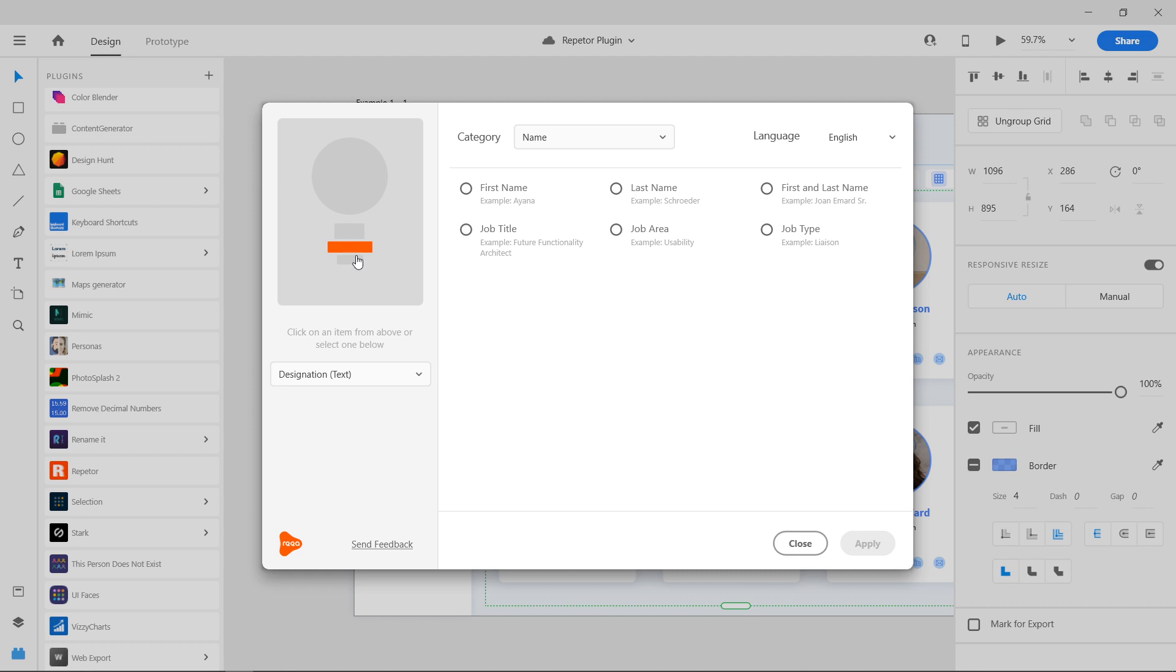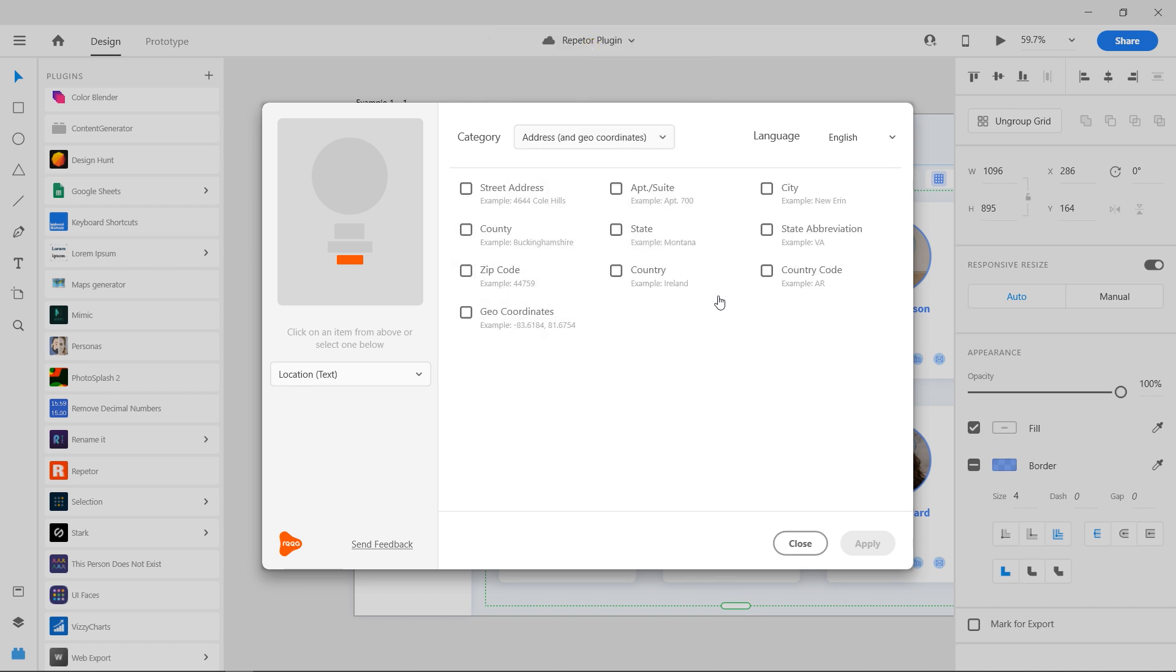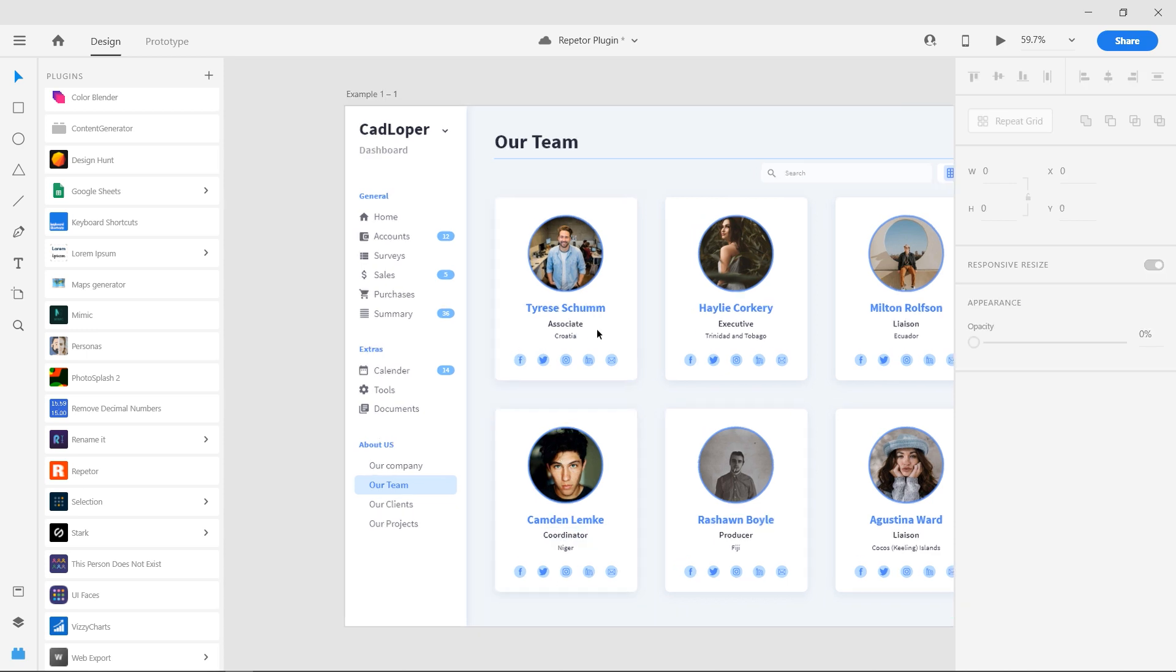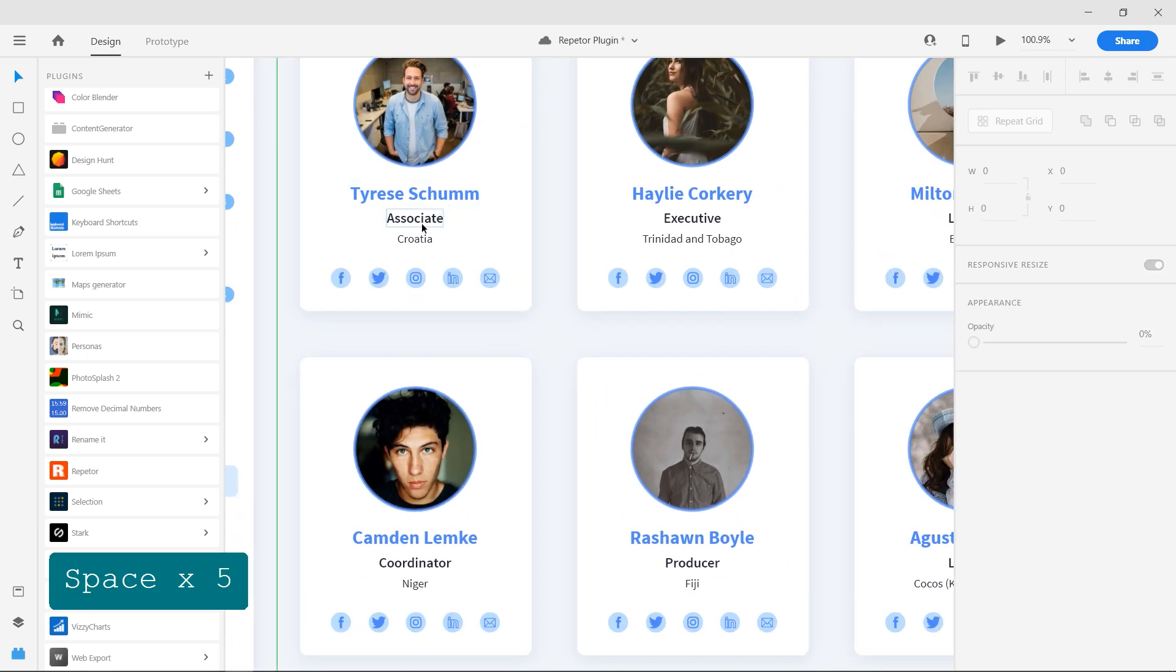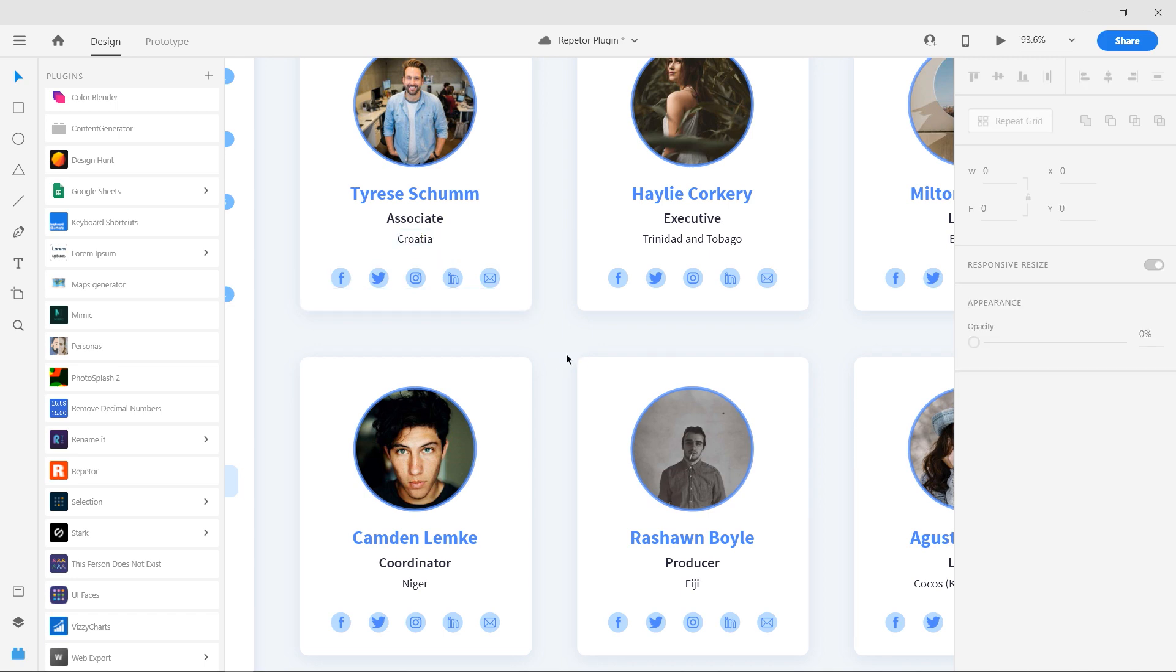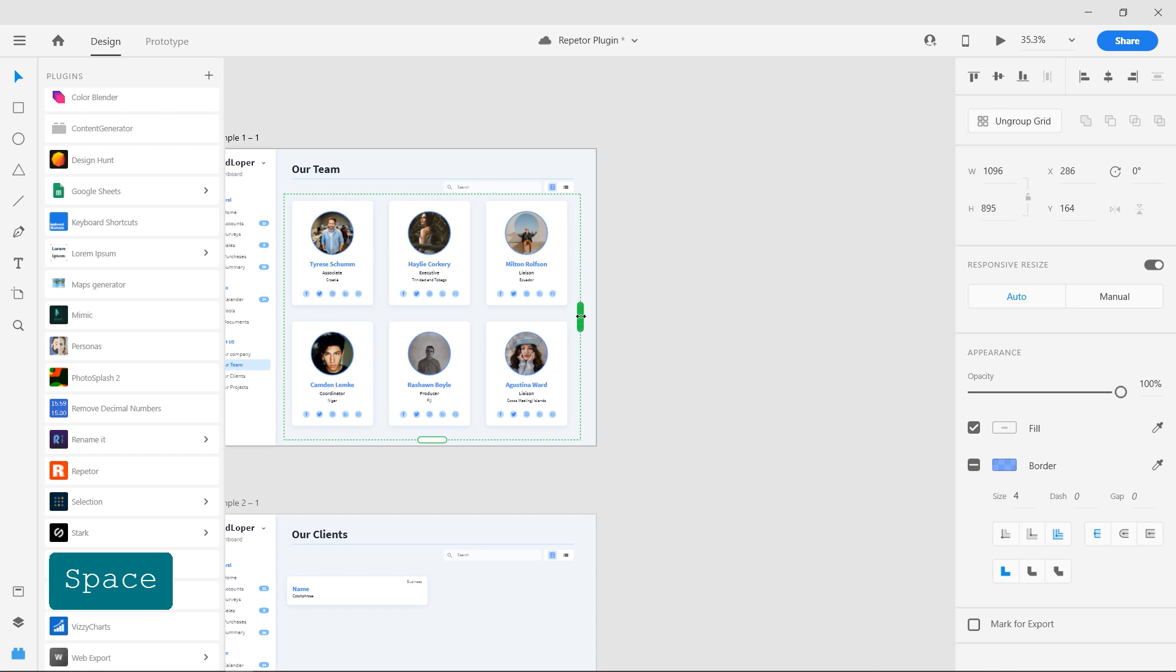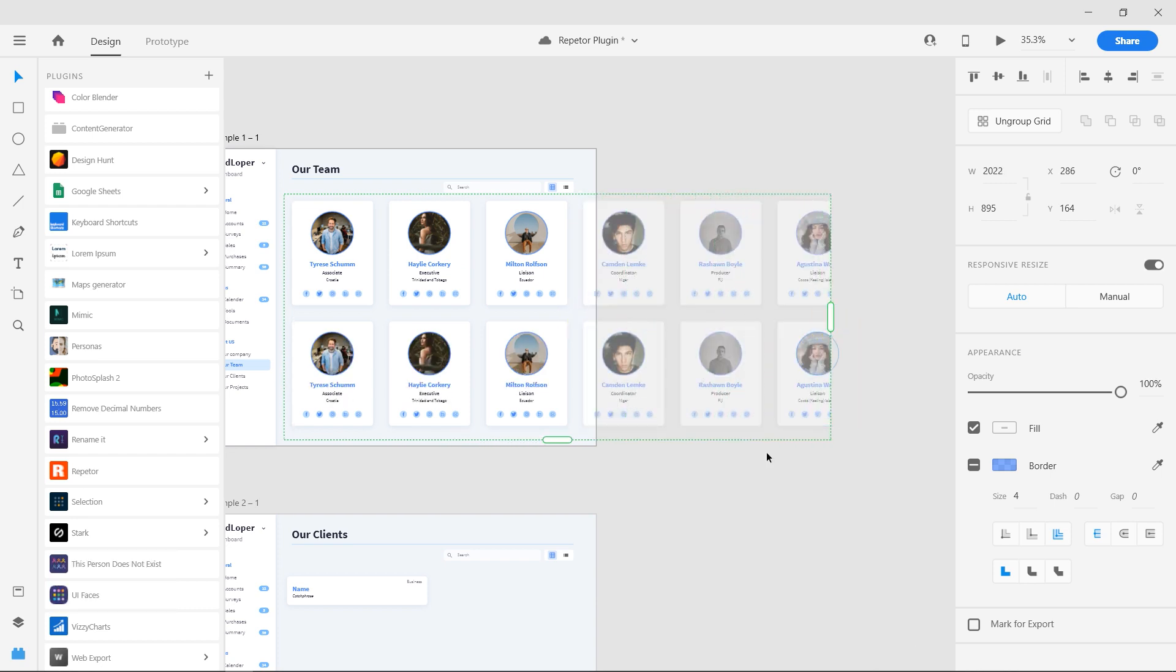Now select the designation text and choose a job type, then press apply. Finally for the location, change the category to address and choose country. Press close when you are done and now the repeat grid is populated with all our selections. You can make the grid as long as you like and add more content into them.